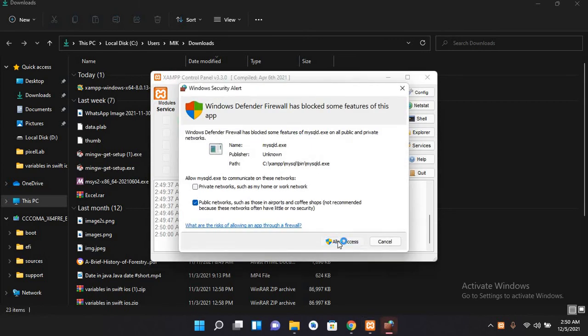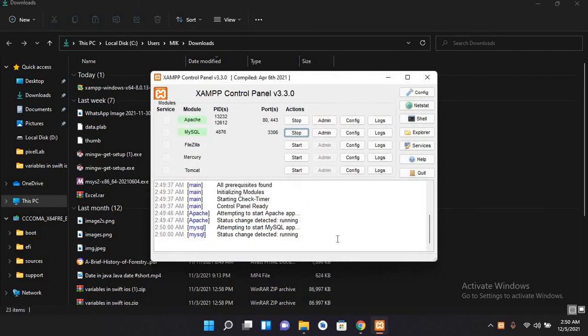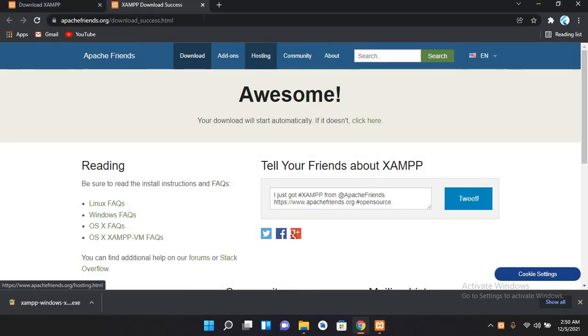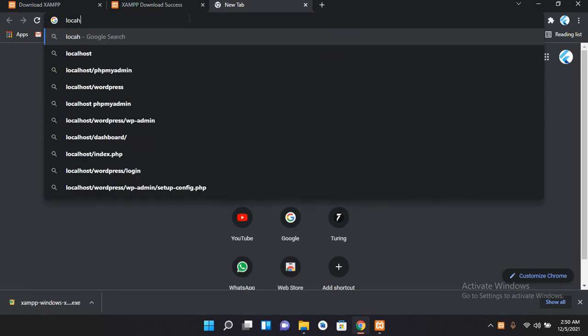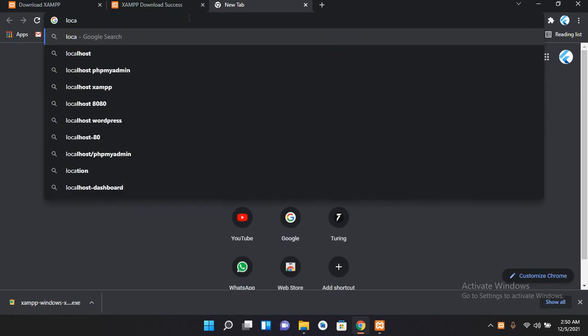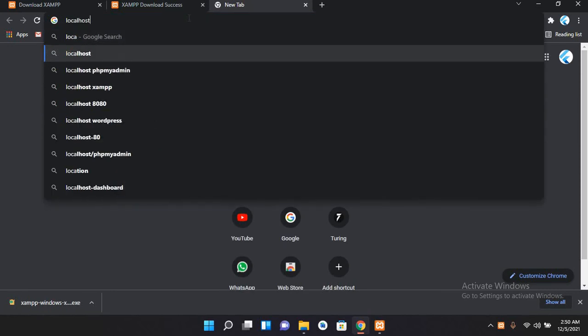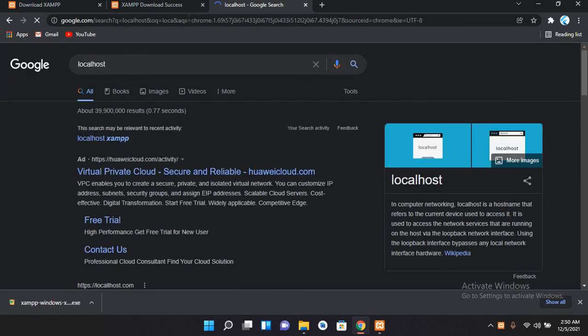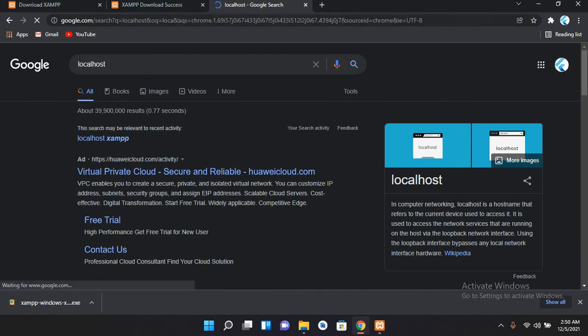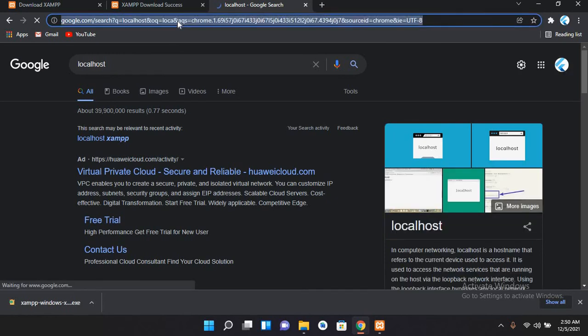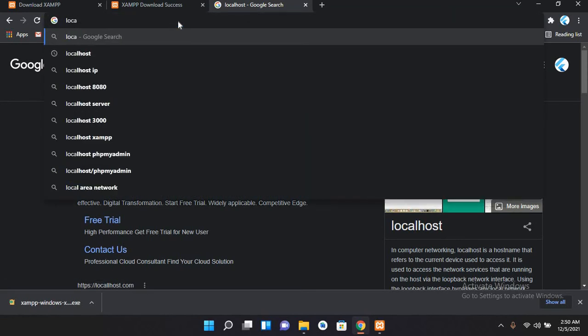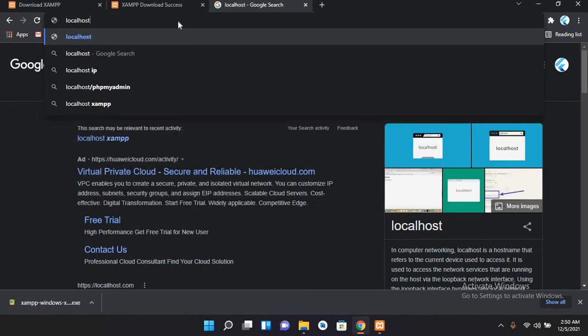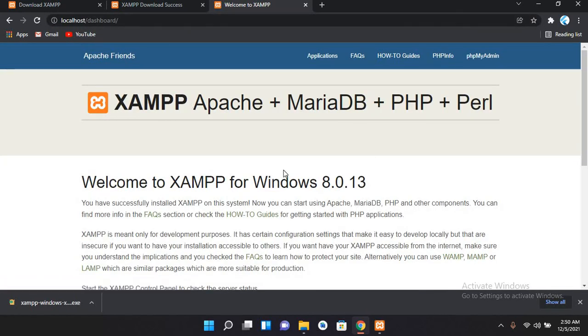Now how can I access this XAMPP? I'll come to this and I will use localhost. Now if I enter... oh, now you have to give it in the top URL bar, so localhost and then press enter. Now we are in the XAMPP dashboard.